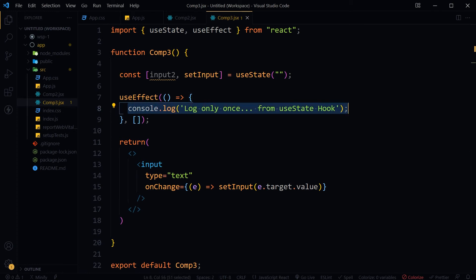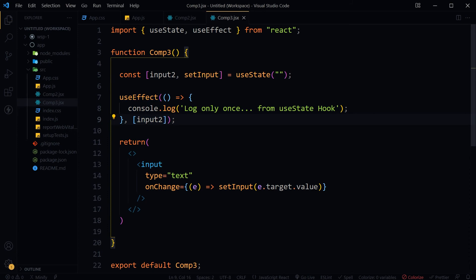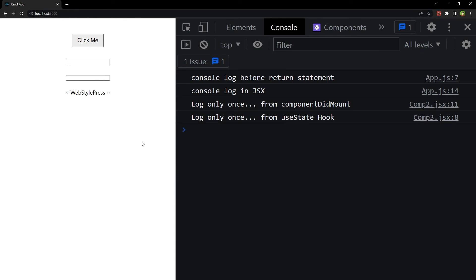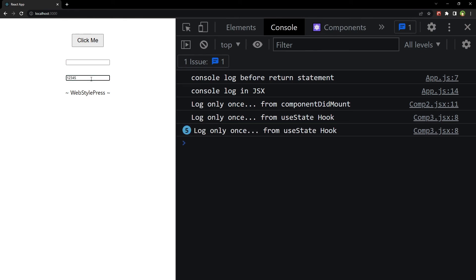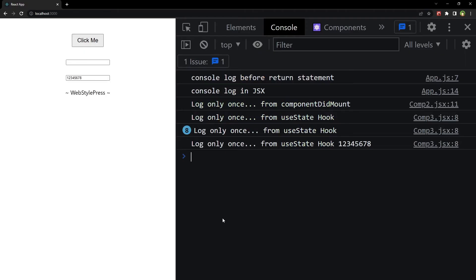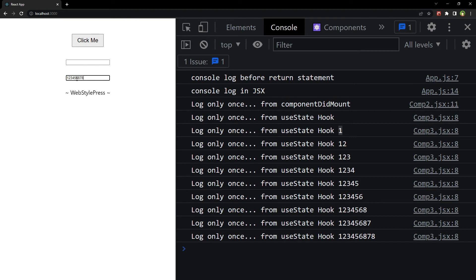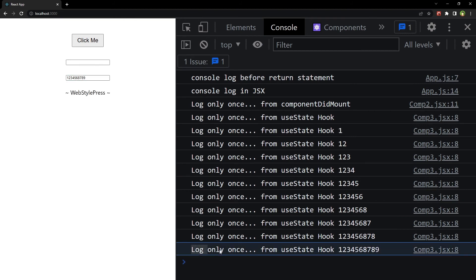If we want to log each time state changes, we can add the state variable as a dependency to useEffect. When this variable changes, useEffect will fire again and the console log will run again. Now, as we change the value in the input field, useEffect runs again and fires the console log each time the state changes.